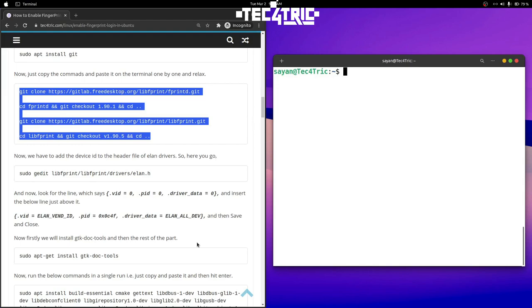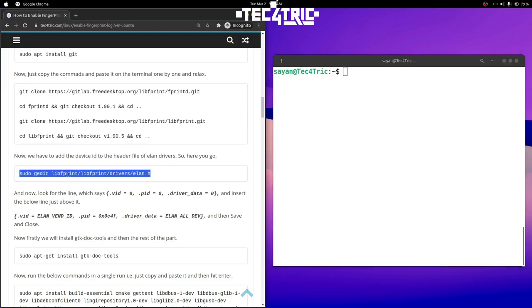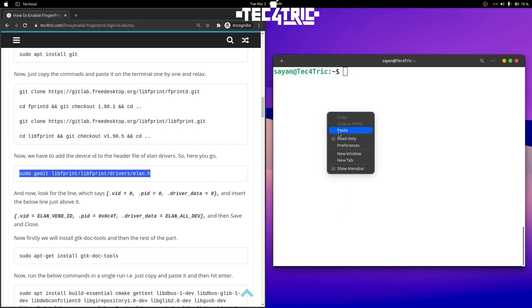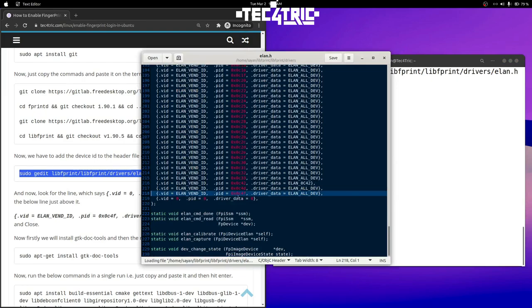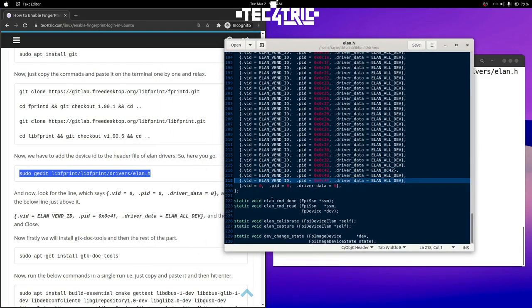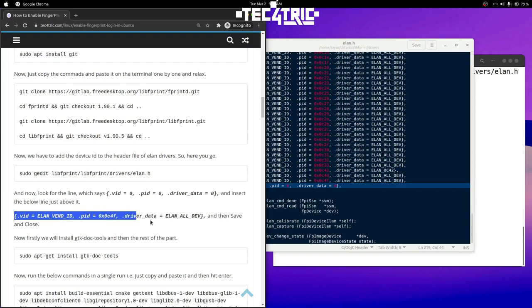Now you have to add something to the header file of the ELAN drivers. Copy this command from here — it will open the header file of the ELAN drivers. Paste it in the terminal and it will open the header file. Now you have to search for a specific line.